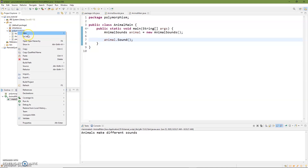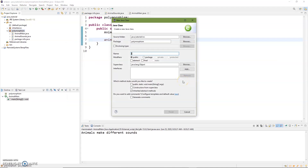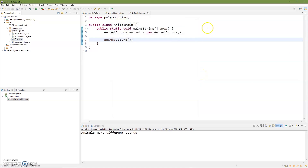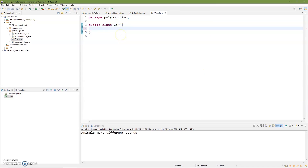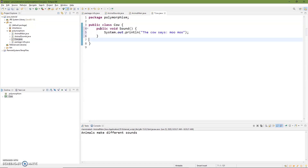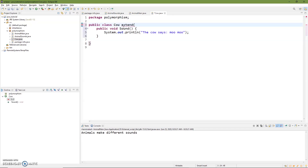So let's jump in there and add a couple of different animals. We'll add in a Cow class — why not a cow? We'll go ahead and click OK and now we have our Cow class. A cow makes a very clear noise, so we'll go ahead and give the cow a sound and have it say 'moo moo.' The Cow class is going to extend AnimalSounds.